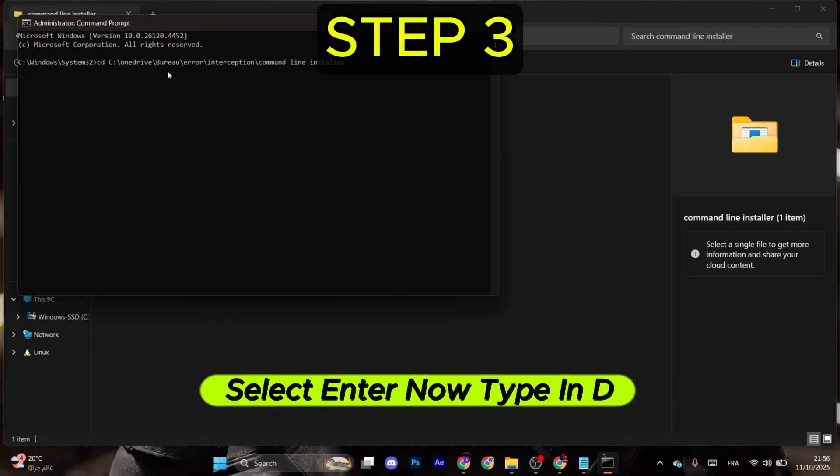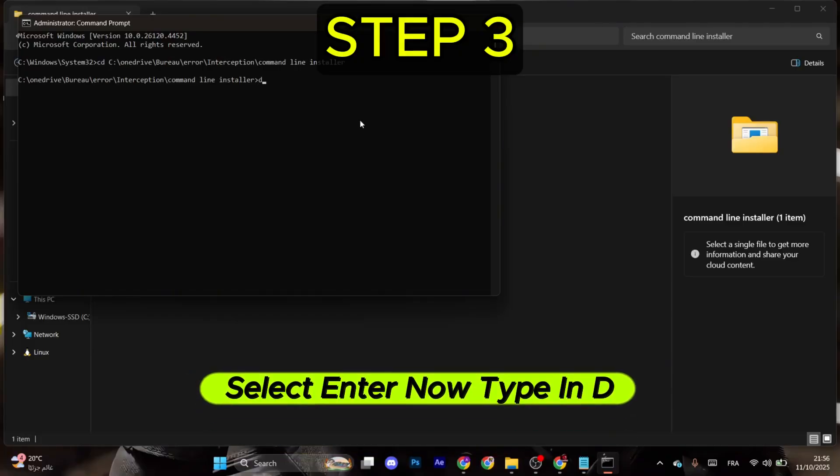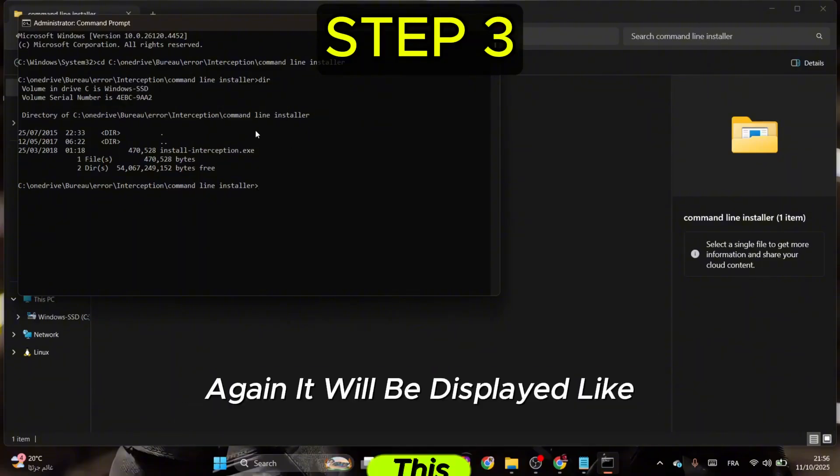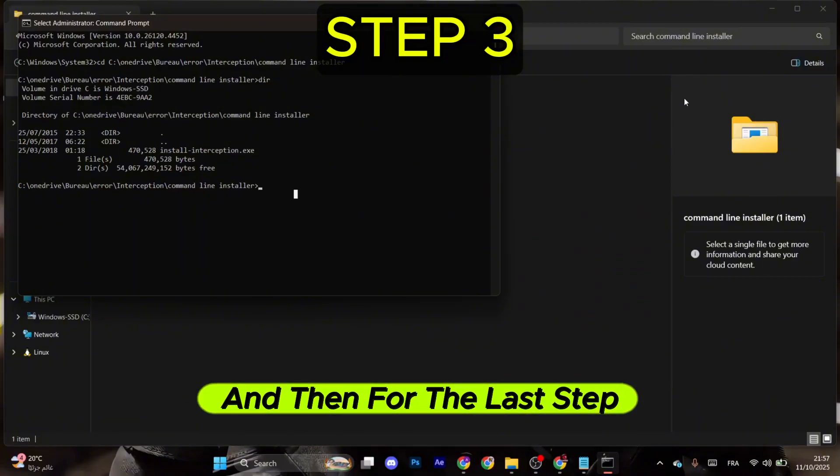Select Enter. Now type in DIR and hit Enter again. It will be displayed like this.